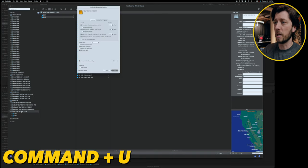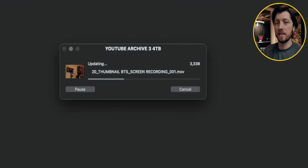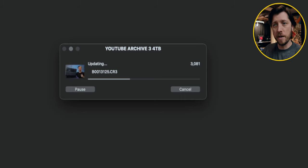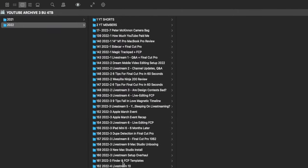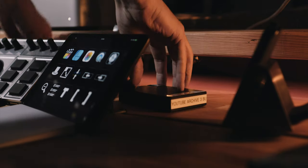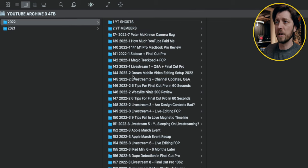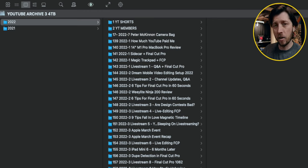To update the catalog, I'm going to hit Command-U on my keyboard with the drive selected in the sidebar, then hit OK. NeoFinder is going to analyze all the files and folders on that hard drive to bring the catalog back up to date. This process can take a little while because it's not only looking at all the files and folders, but it's also generating small resolution thumbnails for video and photo files so you can see a thumbnail in the catalog without having to plug in your drive. We've got all the videos from 2021 and part of 2022, including YouTube Shorts and YouTube member videos, now cataloged in NeoFinder.